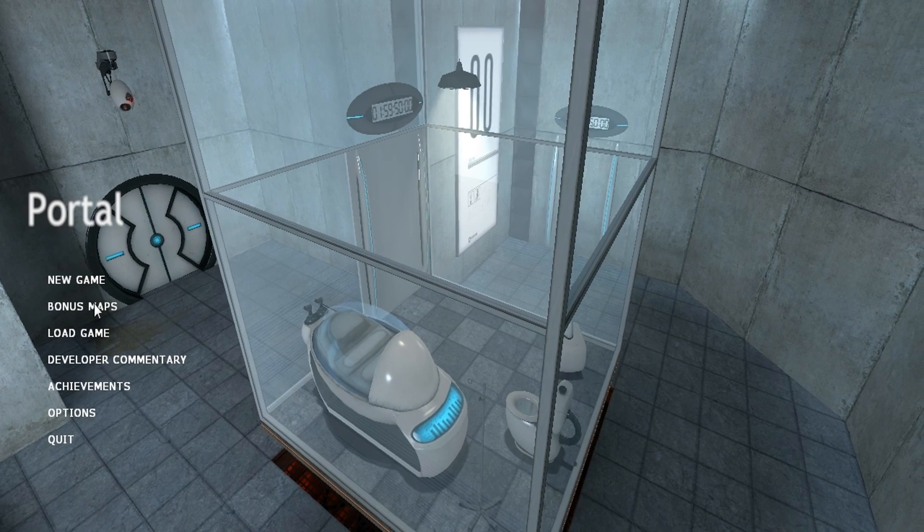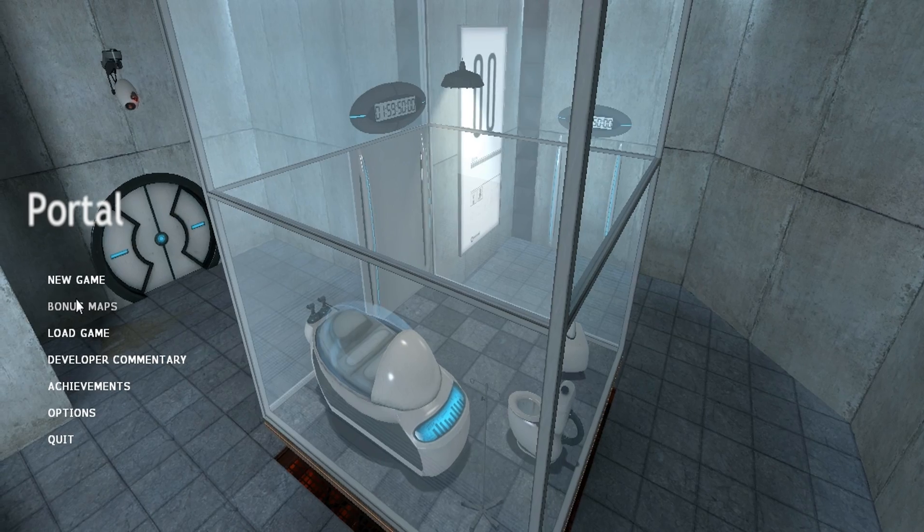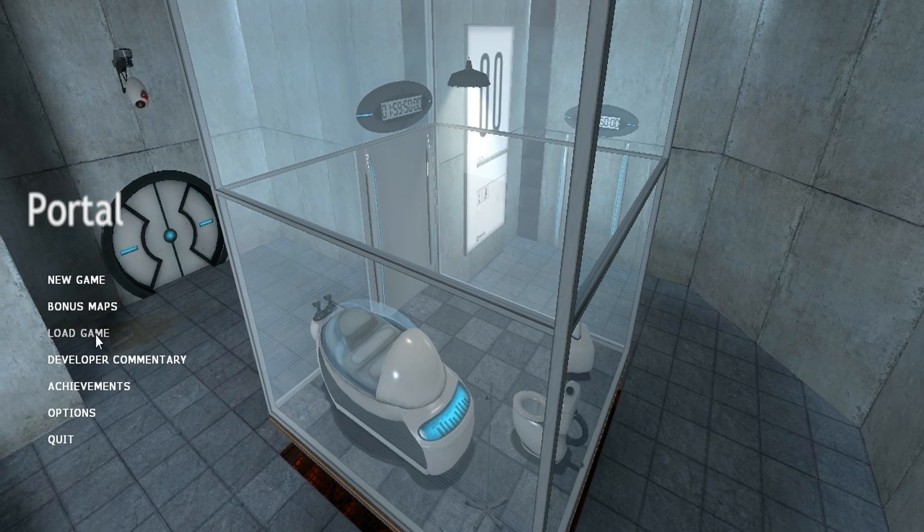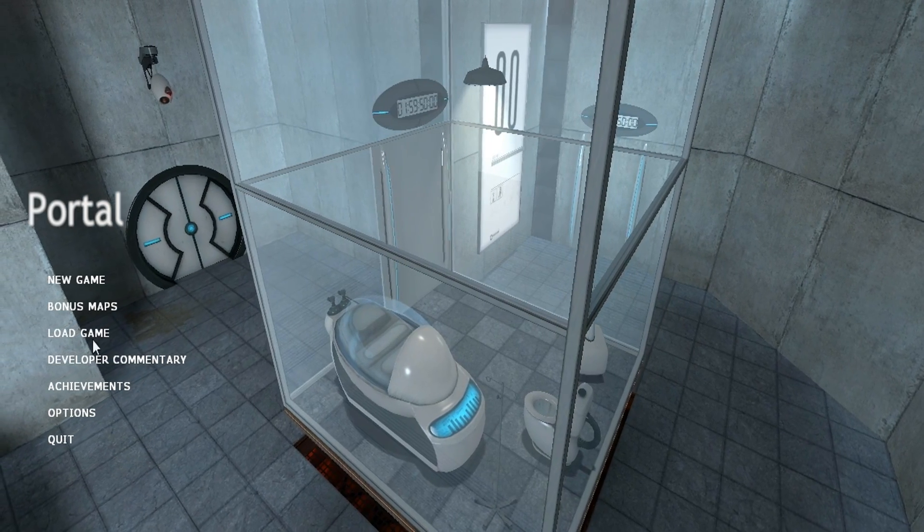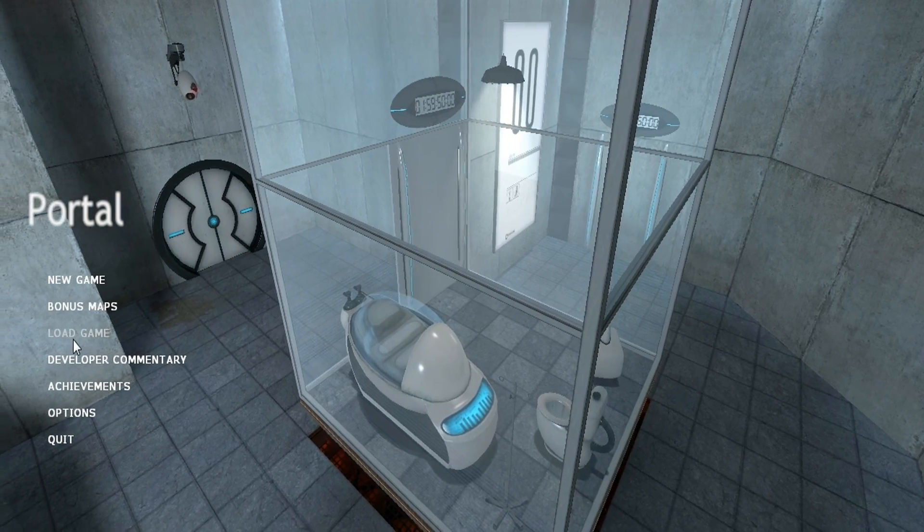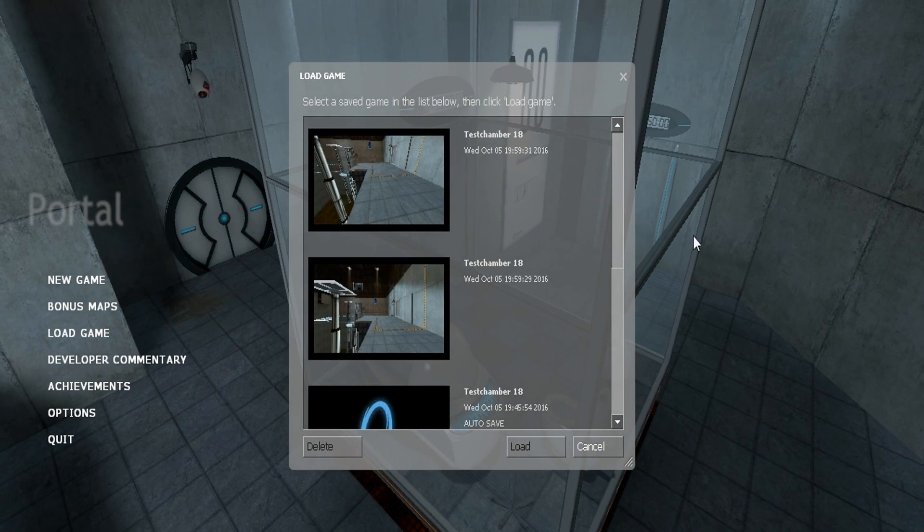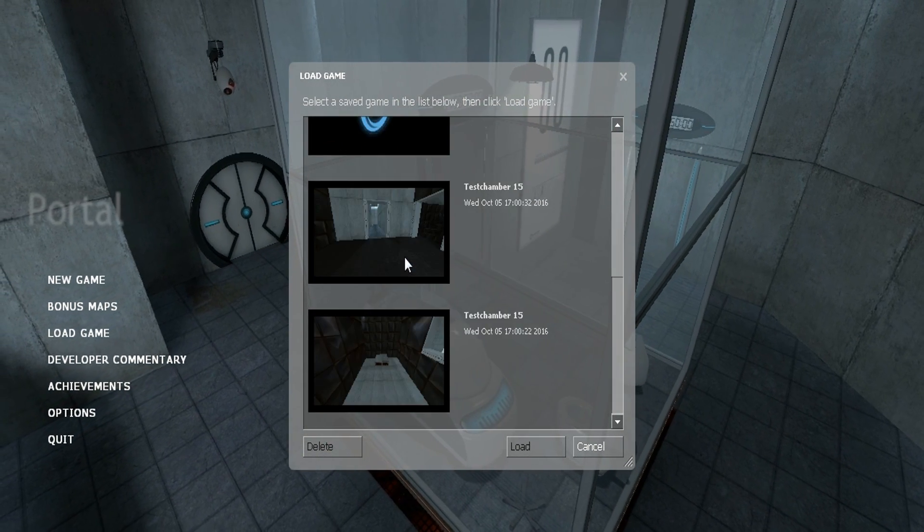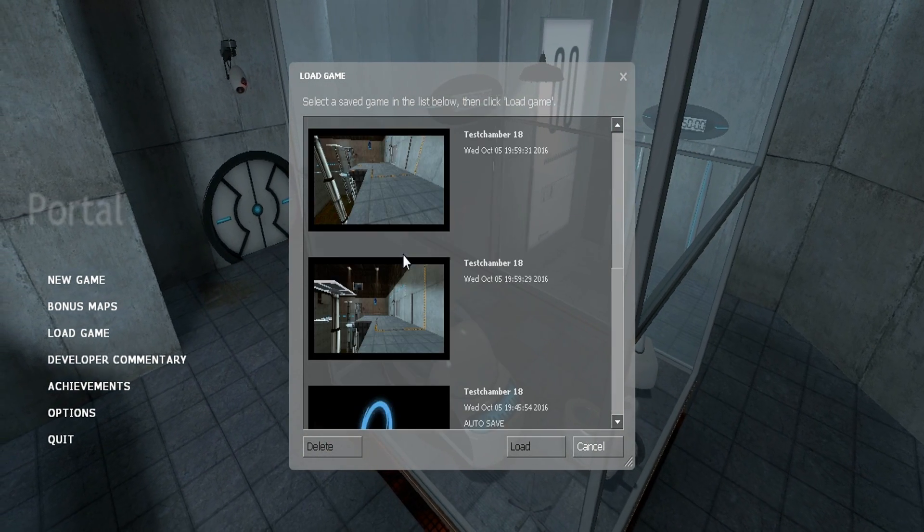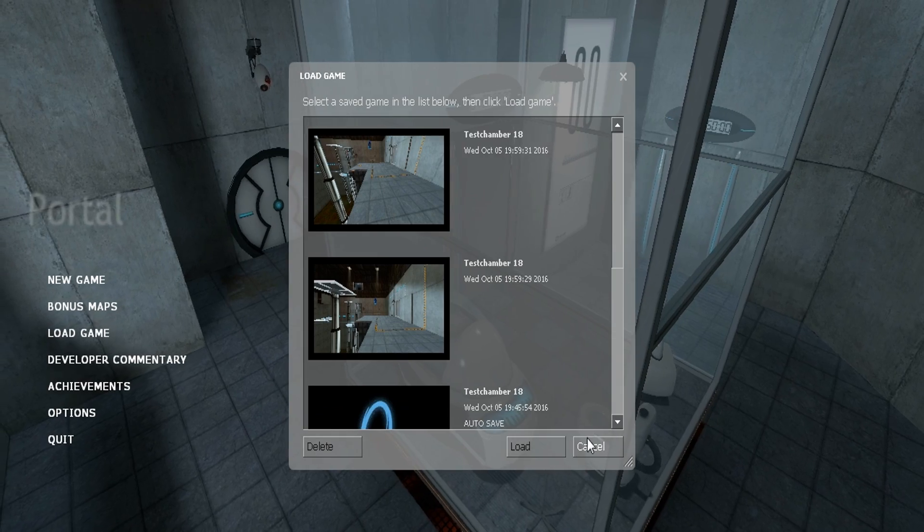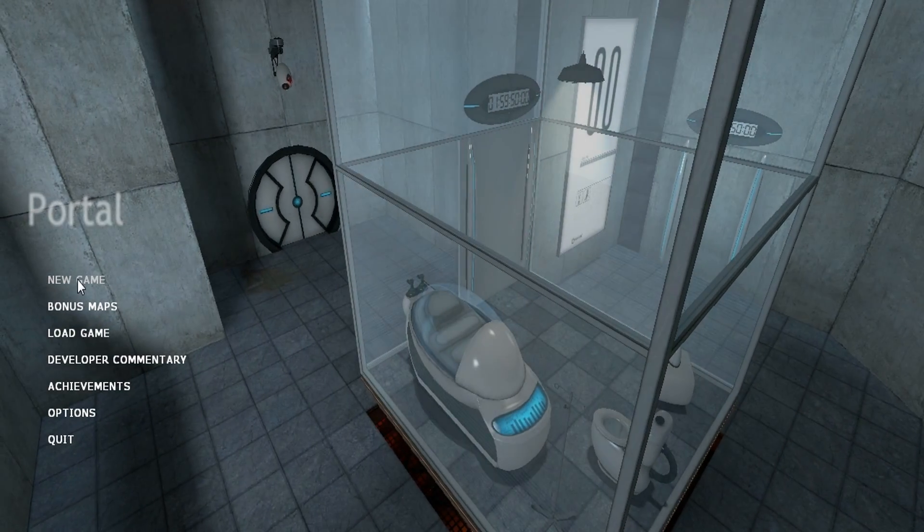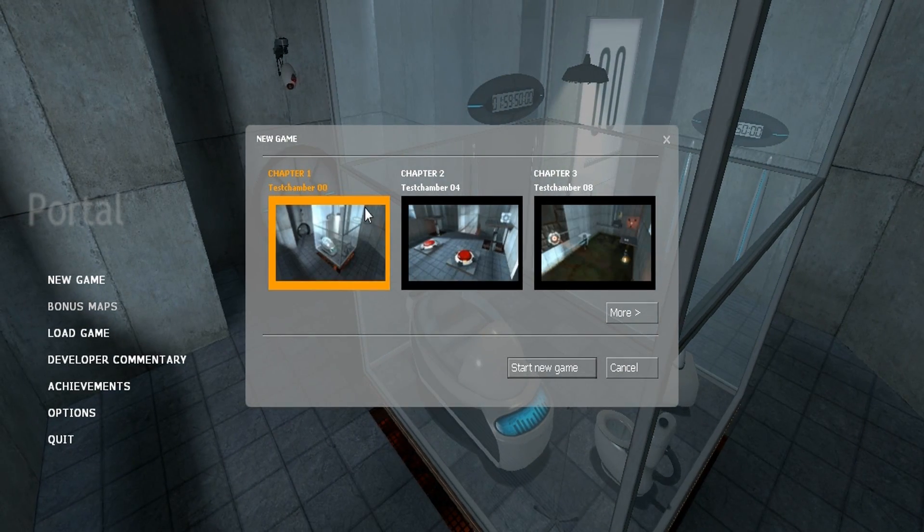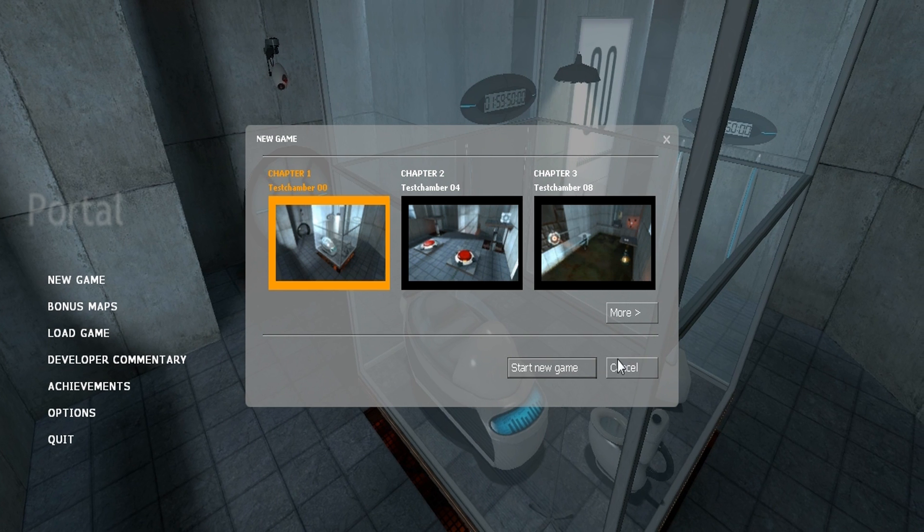Another video on Portal, so first time I do Portal on this channel though I have a map of my own character where I'm at test chamber 18. We're gonna restart a new game from test chamber 0, start new game.